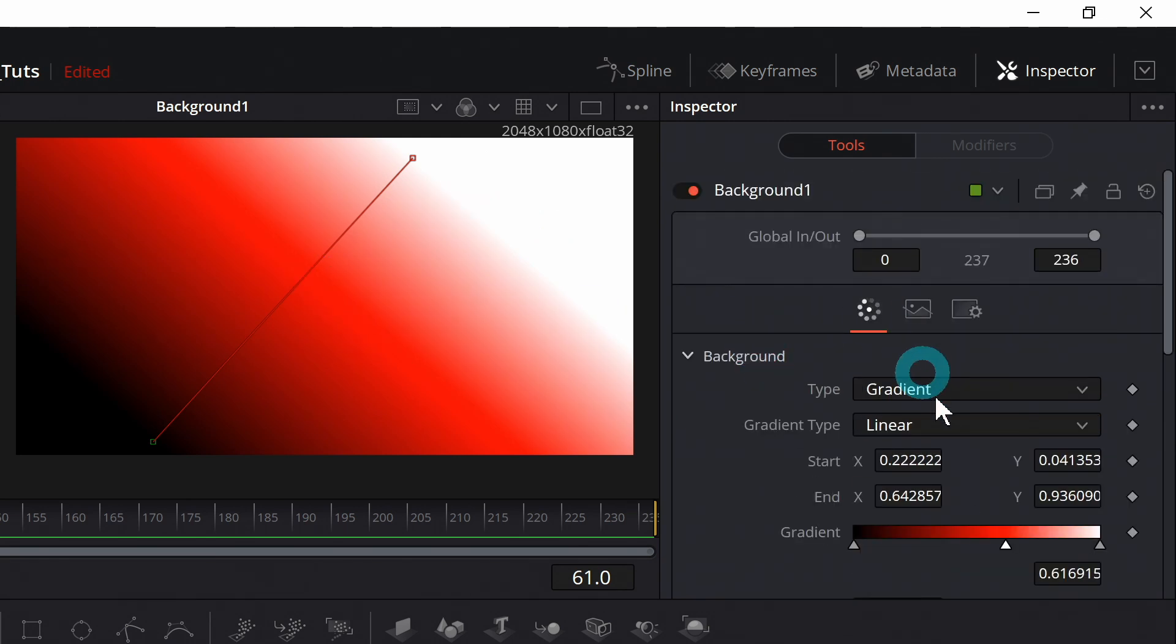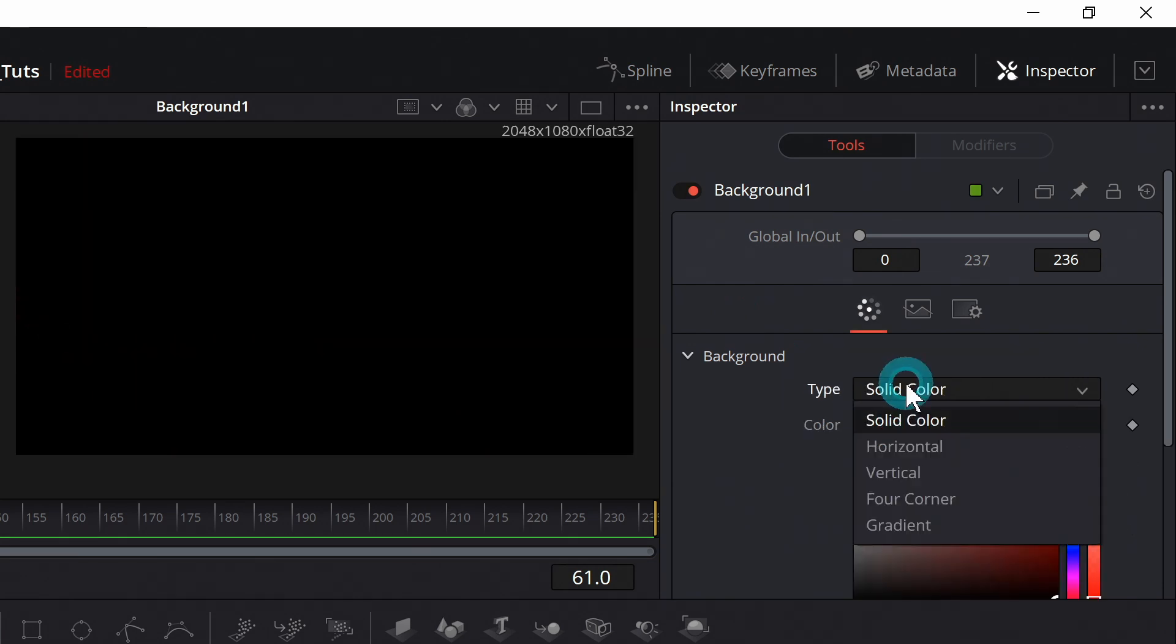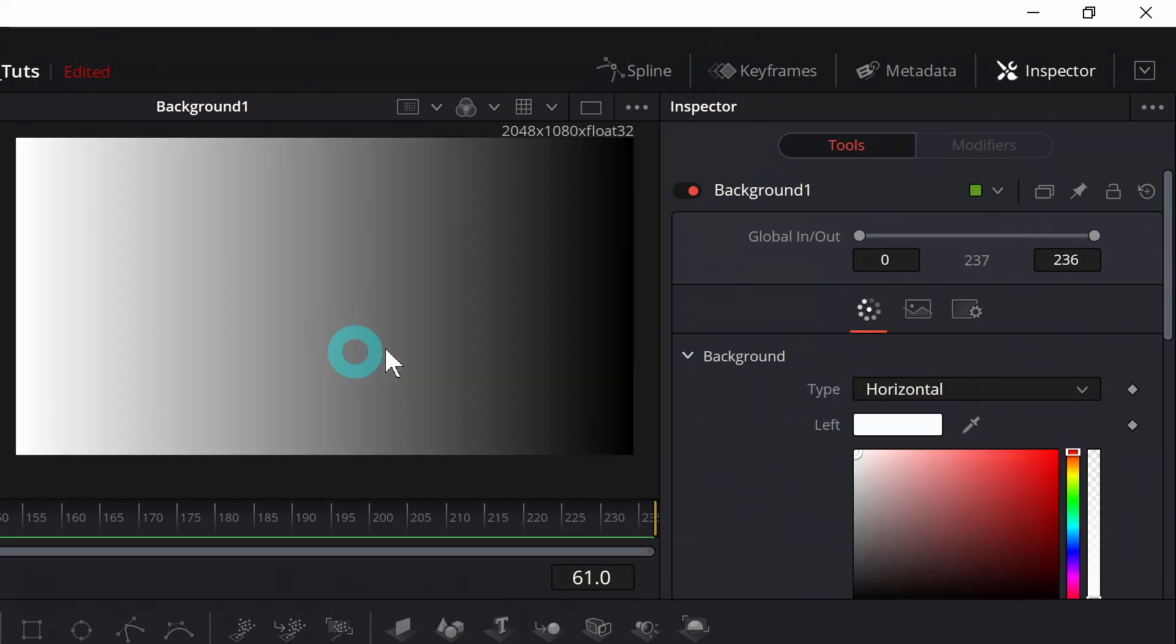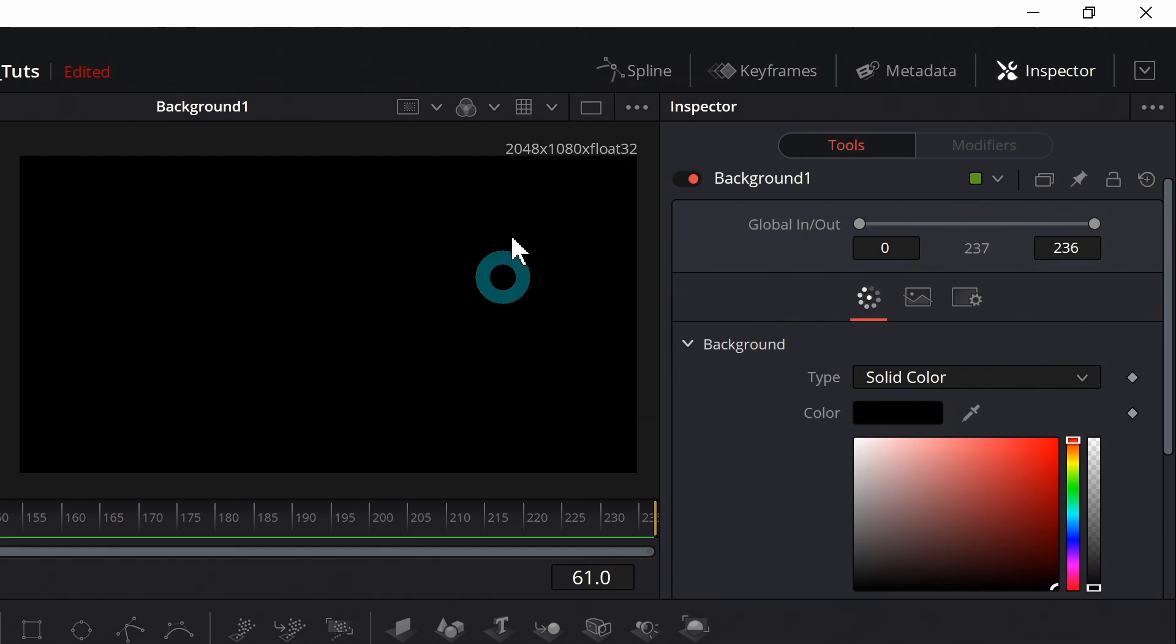But if you want something really quick like I just want it to go from black to white you can just select horizontal, make one white one black super easy. I mean that's pretty much the ins and outs of the background node. It's pretty simple but really useful.